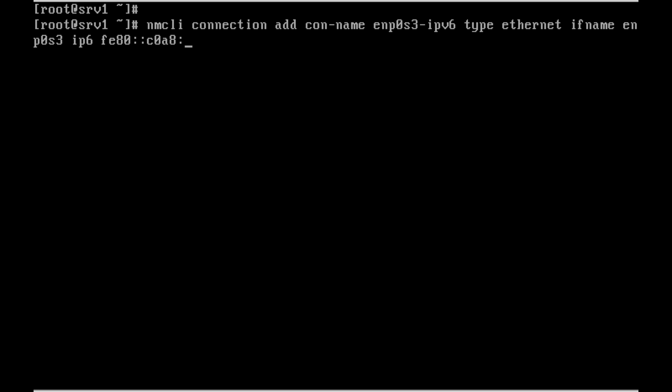fe80::c0a8:3865/64. And the gateway - when we use IPv6, we need to assign a gateway for IPv6. We can also add an IPv4 address.